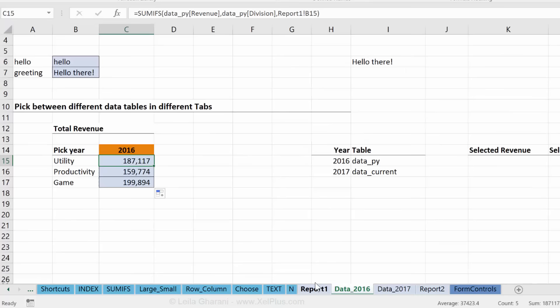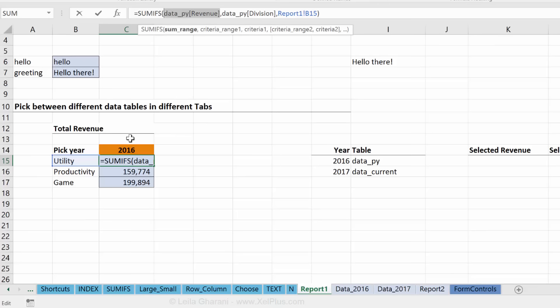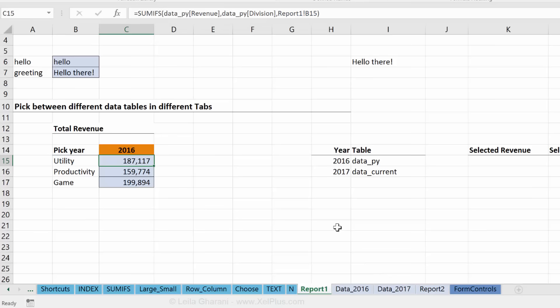So that looks right. Let's just double-check these numbers. That's 187, 187. This is until now dynamic right? So our aim is to make this part dynamic. So when this is 2017 it actually looks in the other tab.